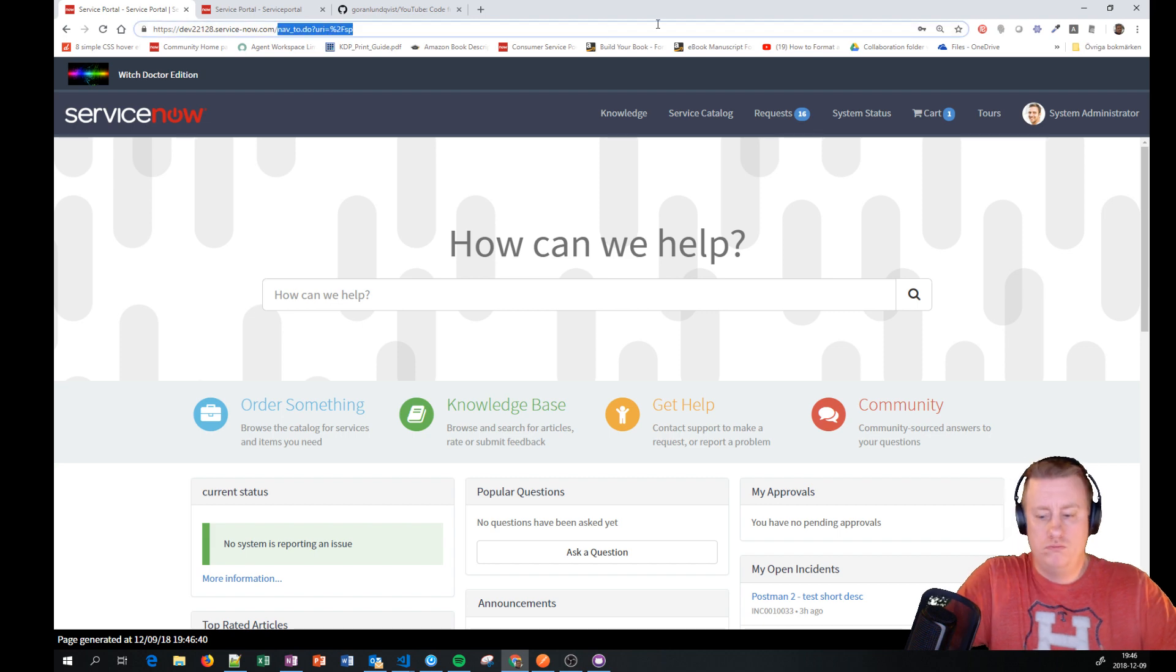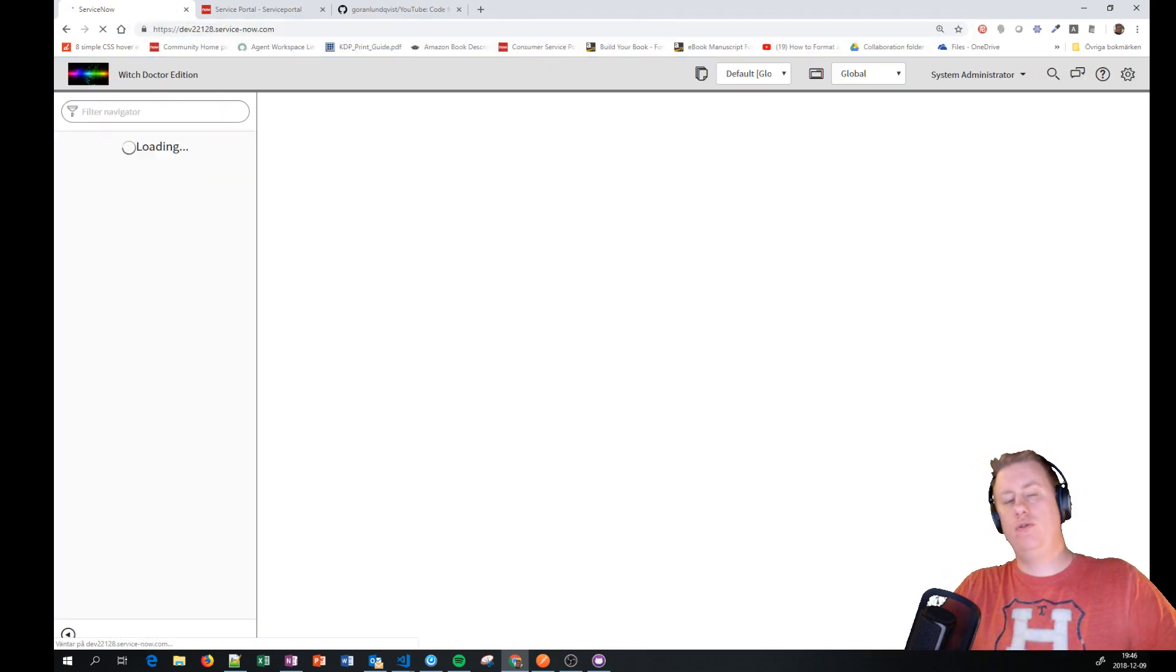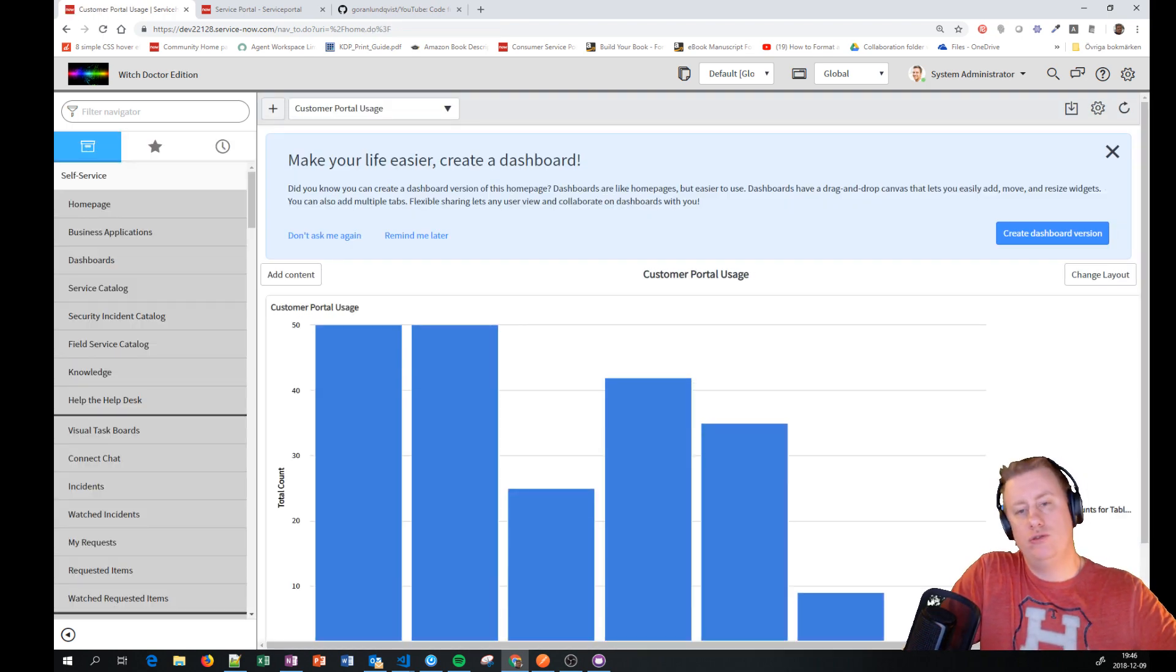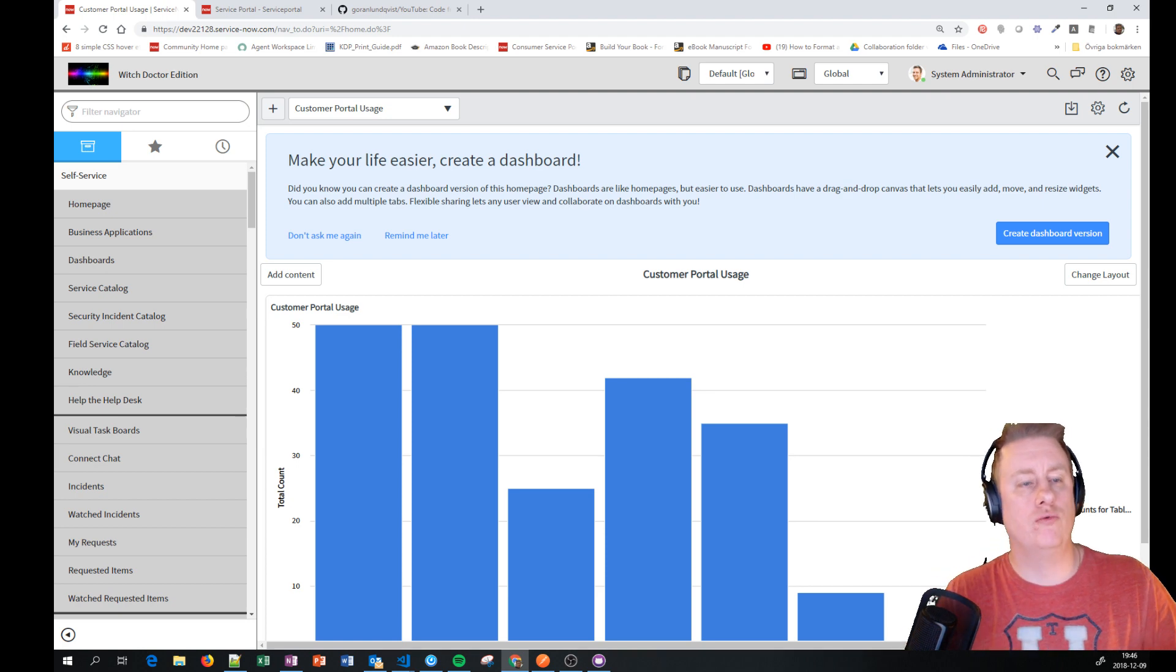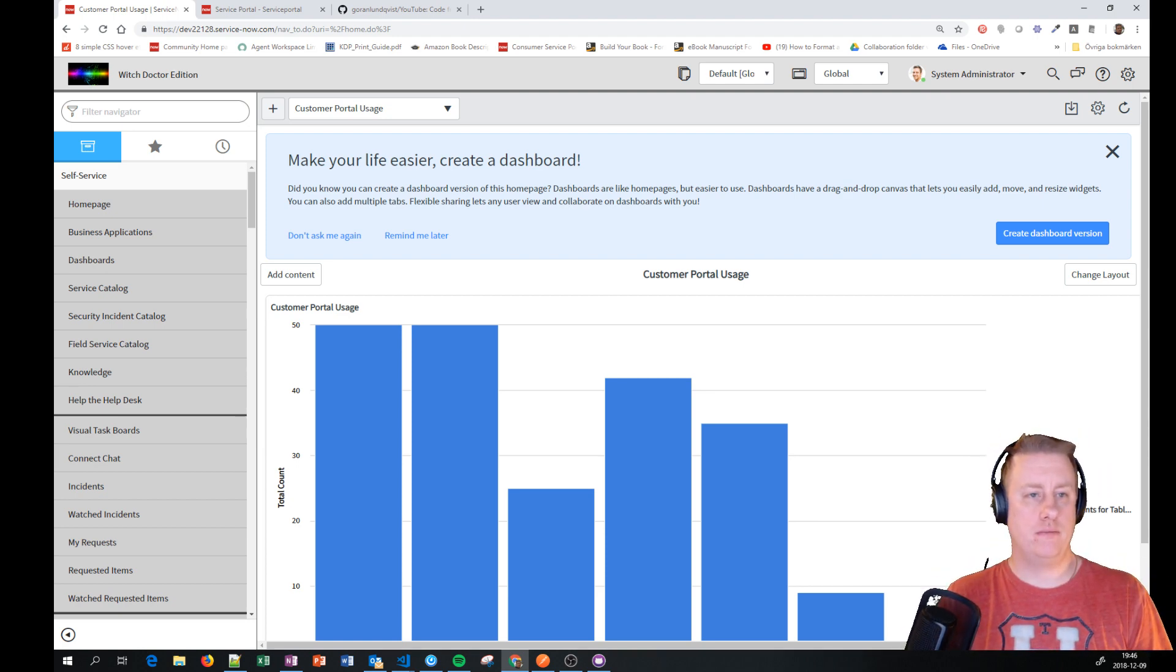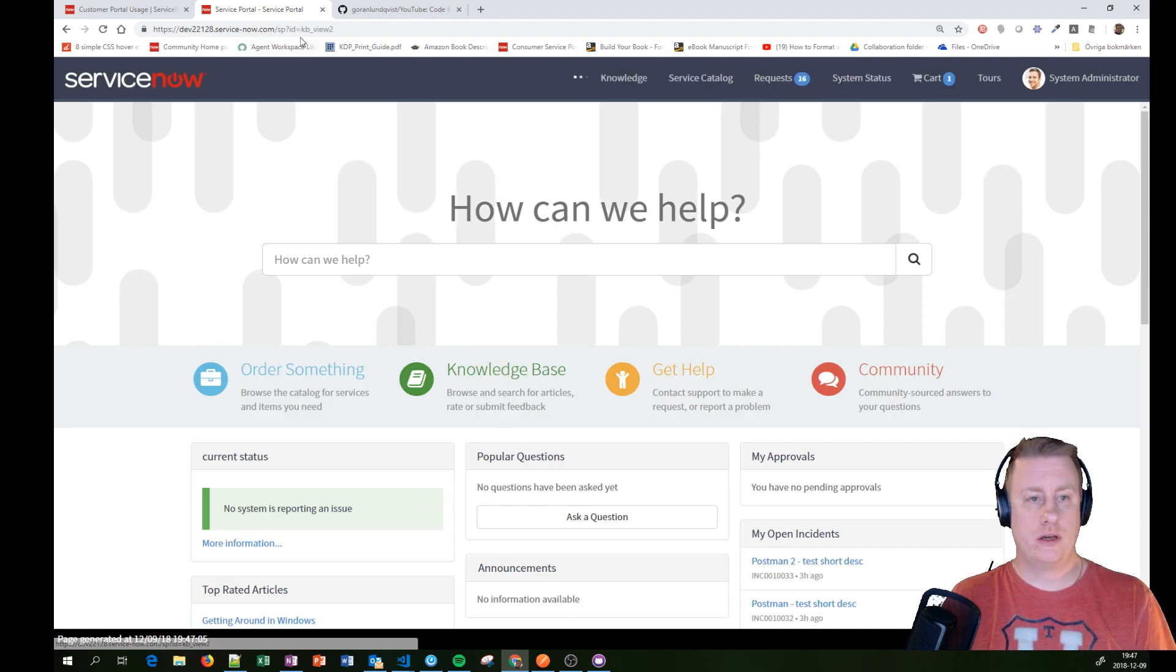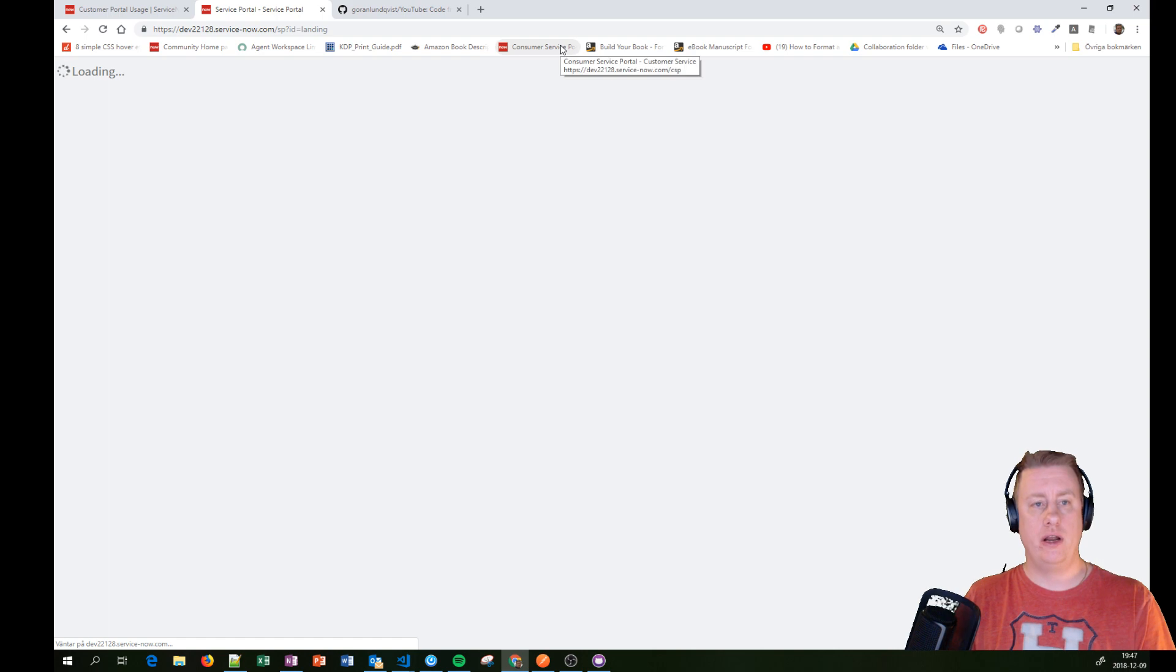Now the second thing was what if you had a portal that you actually would like to have in another language and let the users themselves decide which language they want to have. Let me find my mouse. Let's reload and take a look at the landing page which is the page we are heading to.